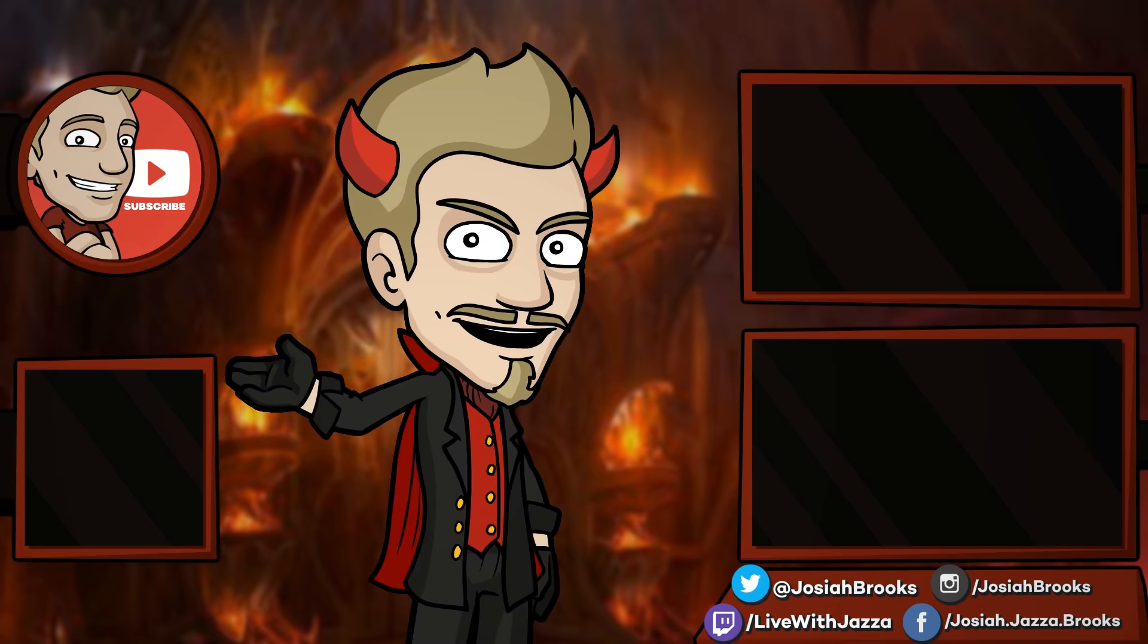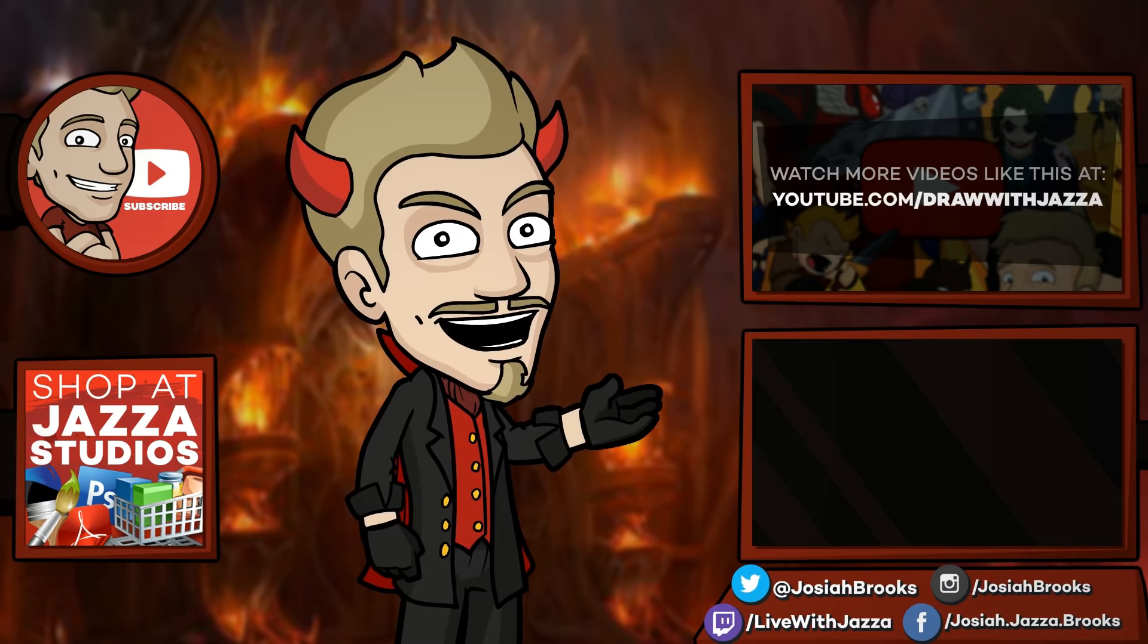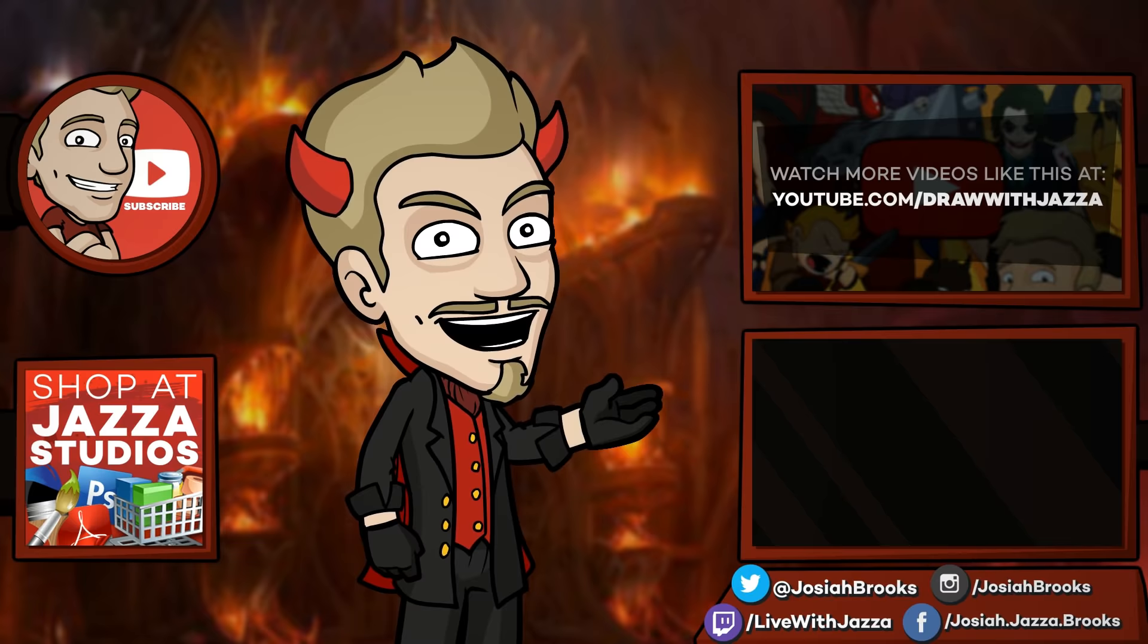All right, thank you so much everyone for watching, and until next time we'll see you later. Bye. Make sure to subscribe to my channel to see more of my videos, and while you're at it, check out my shop where I sell ebooks, brushes, photo references, video courses and more. There's another video you might enjoy from my channel over there, and you can also check out my behind-the-scenes daily vlog channel, Daily Jazza. That's it for now, and until next time I'll see you later.